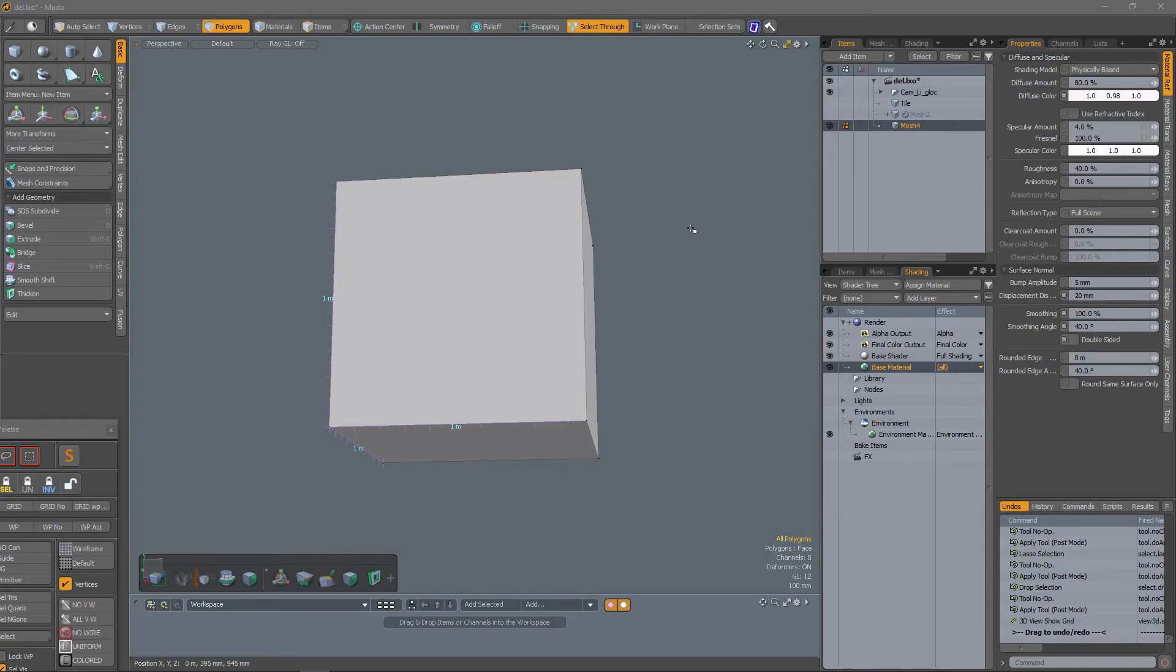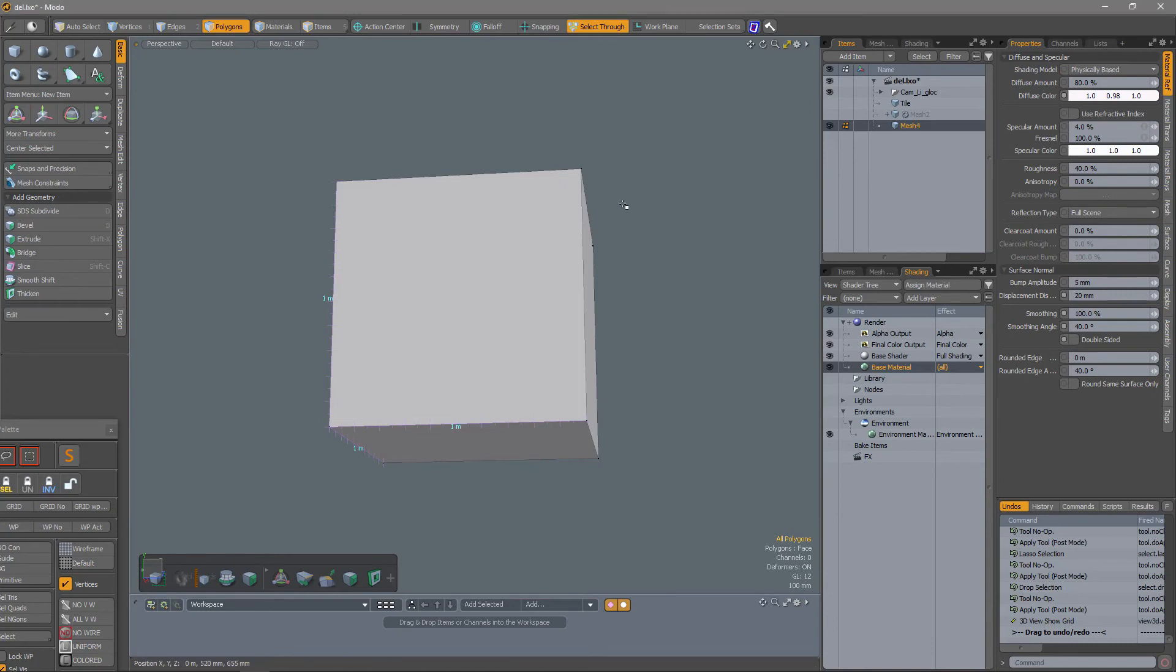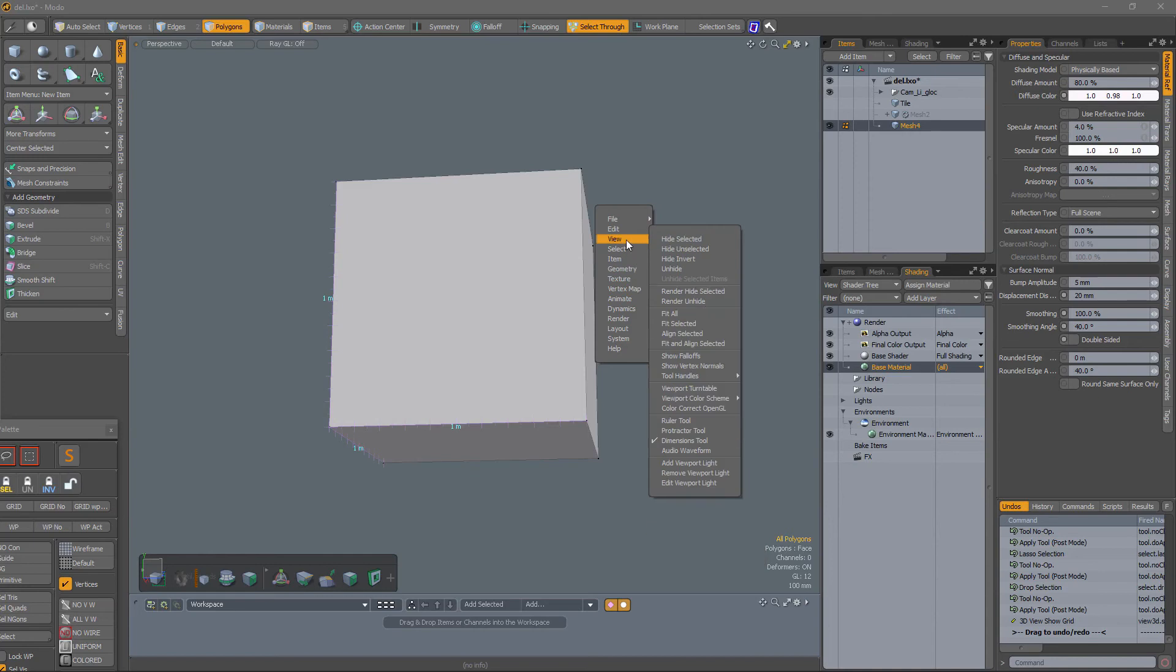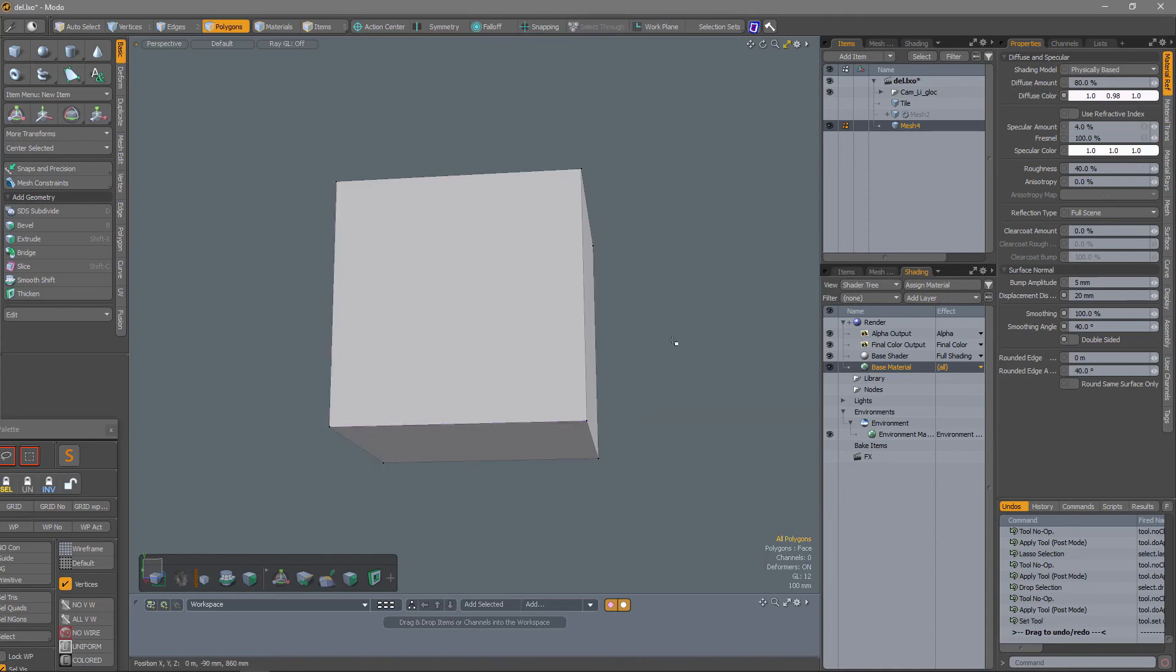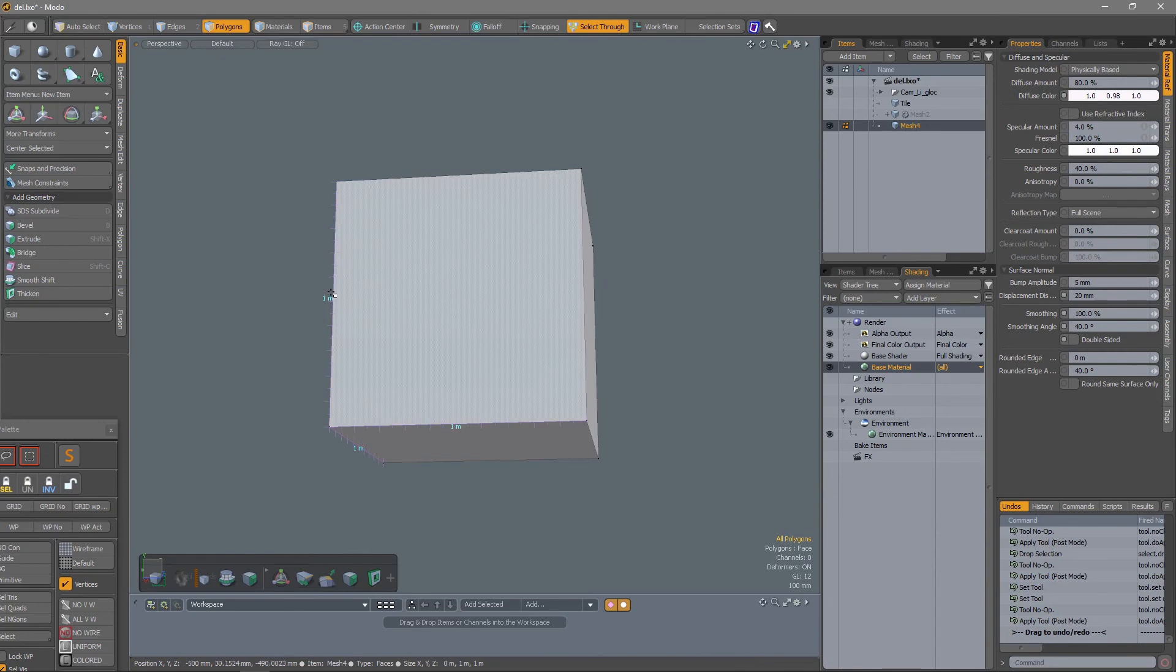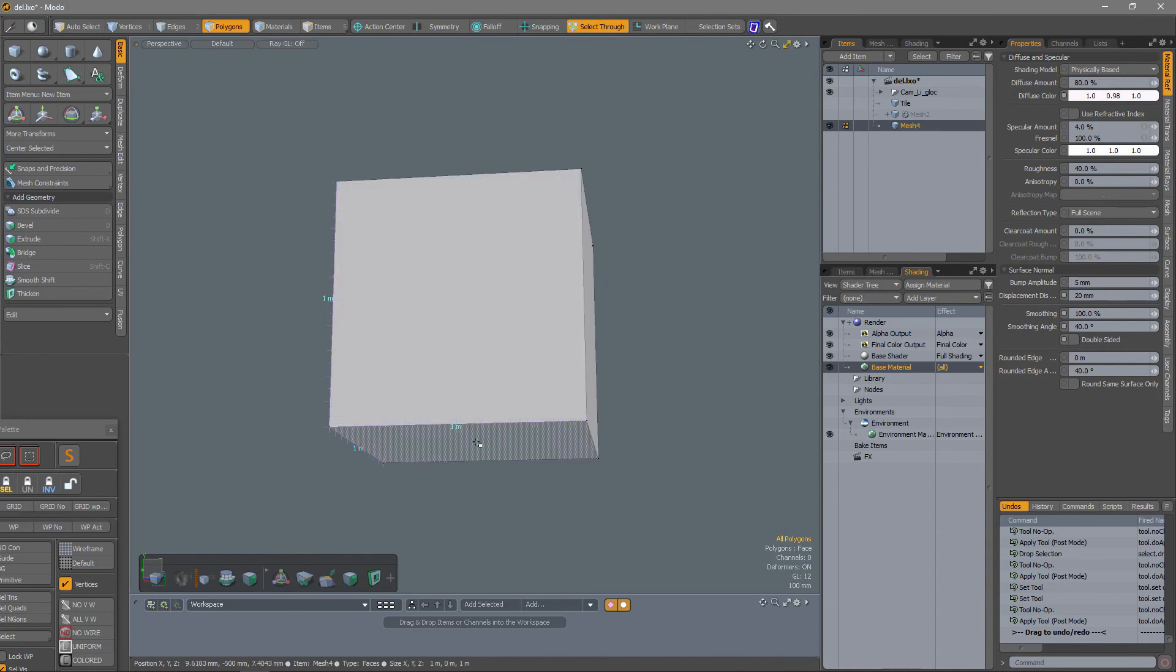I have my dimensions tool active. If you want to know the location of the dimensions tool, you can go to Geometry and View, and then Dimensions Tool. With the dimensions tool active, you get your dimensions, which is pretty straightforward.